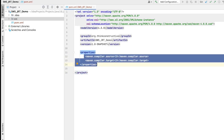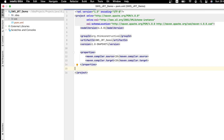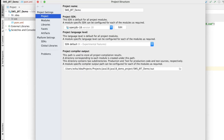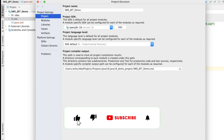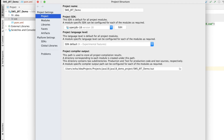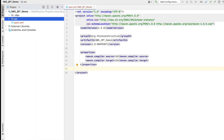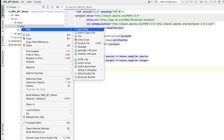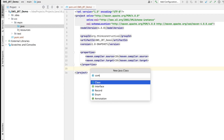Here is my IntelliJ editor with a new project already opened. I am building a Maven project — you can notice the Maven compiler source and target is set to 18. In the project structure, the project SDK is set to OpenJDK 18. Inside the java source folder I will add a new Java class inside my package structure com.thinkconstructive.